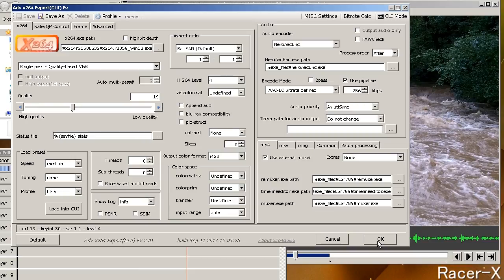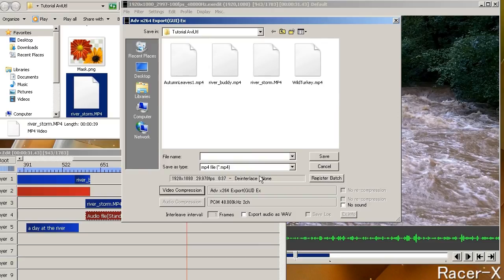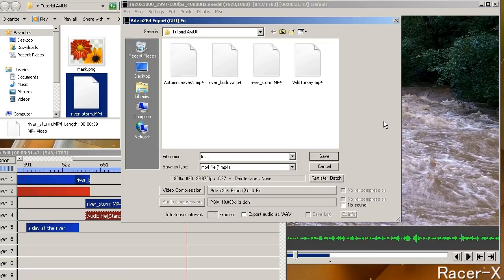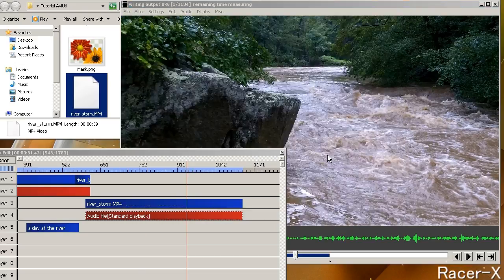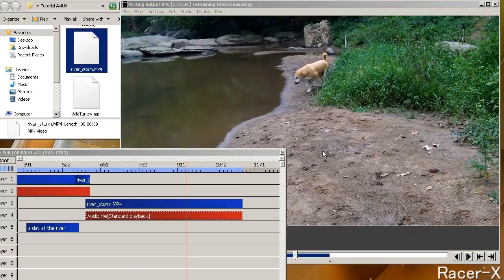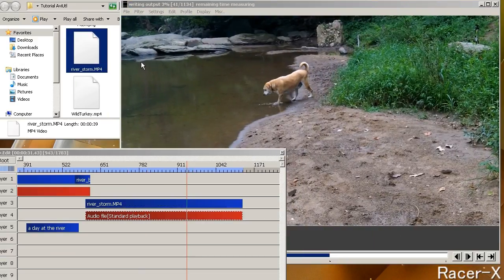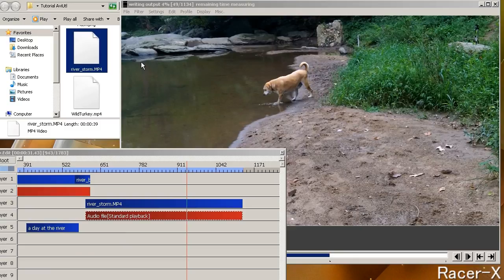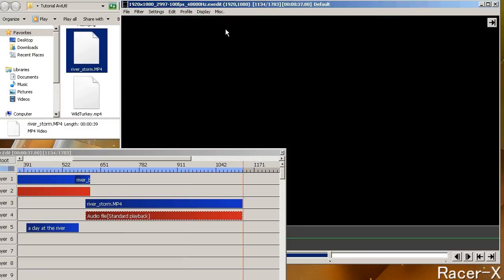And then you name it. I am going to name it test.mp4. And then choose a location and save it. And then you will see that it is rendering right now. Up on the top it gives you the percentages that it is rendered, how many frames per second, average bit rate, etc. And then you just wait until it is all done and close it out.